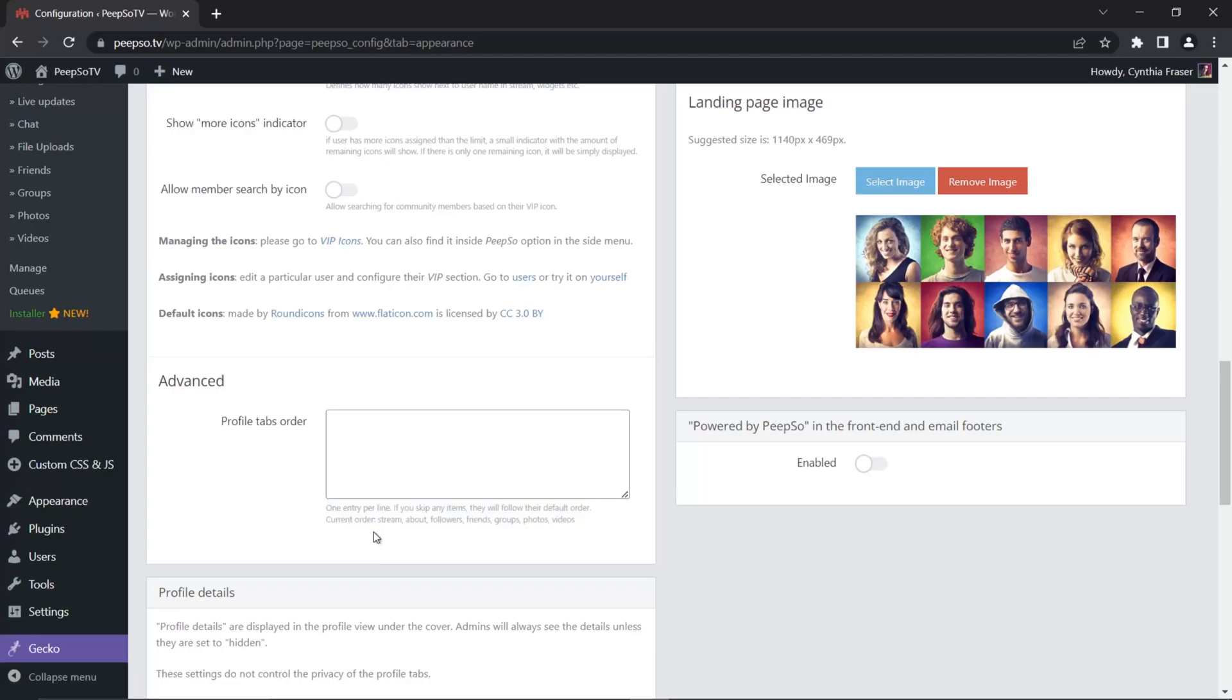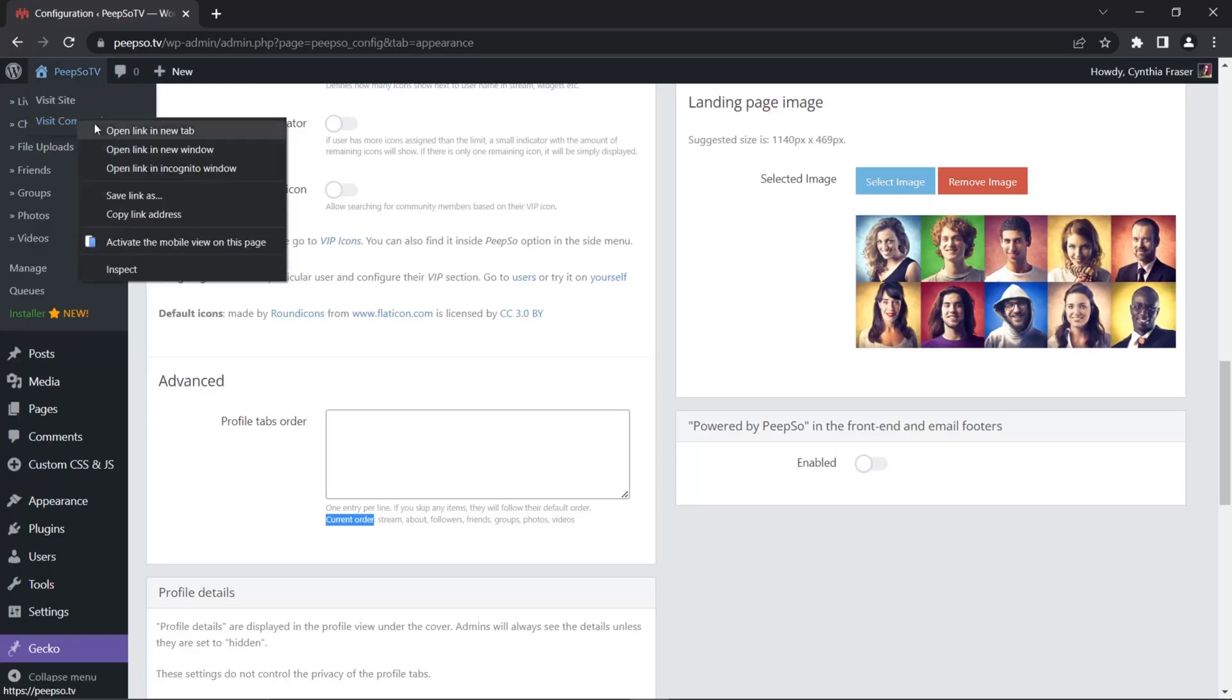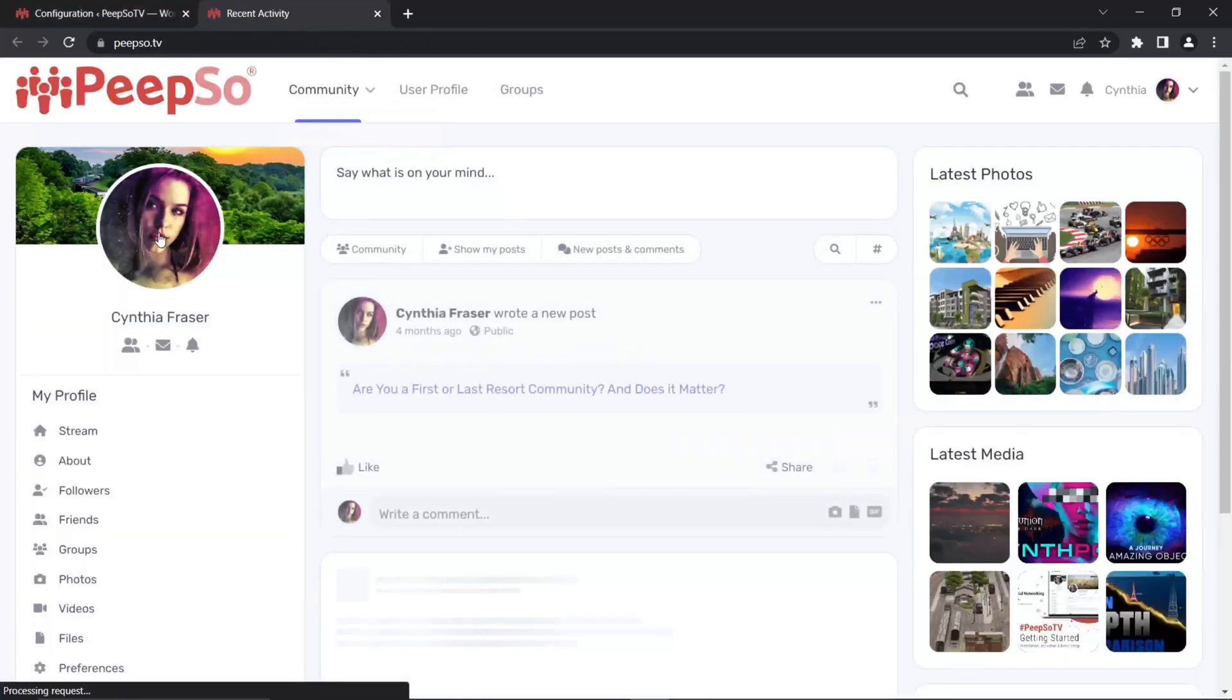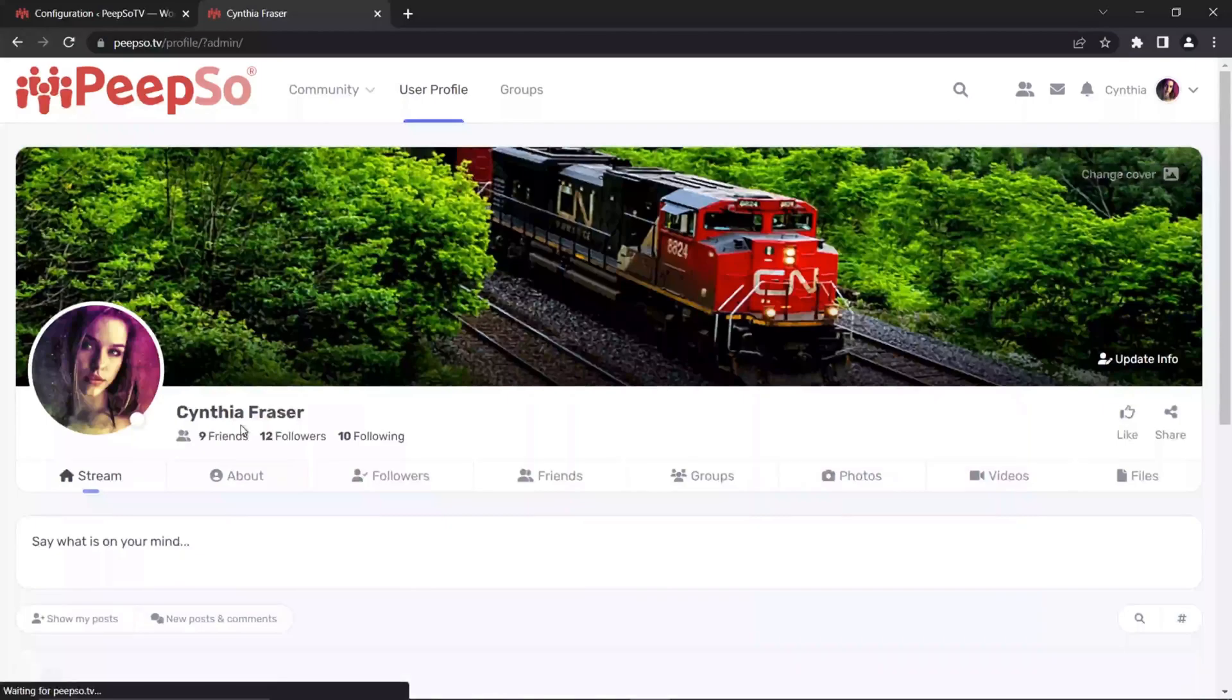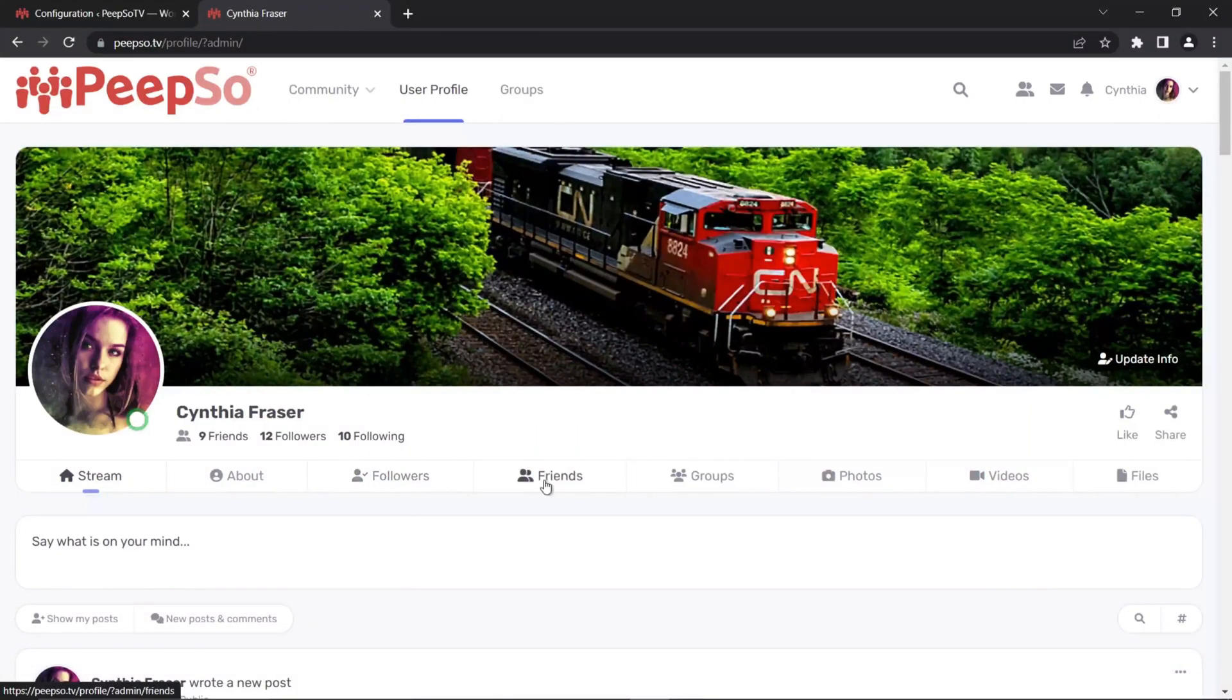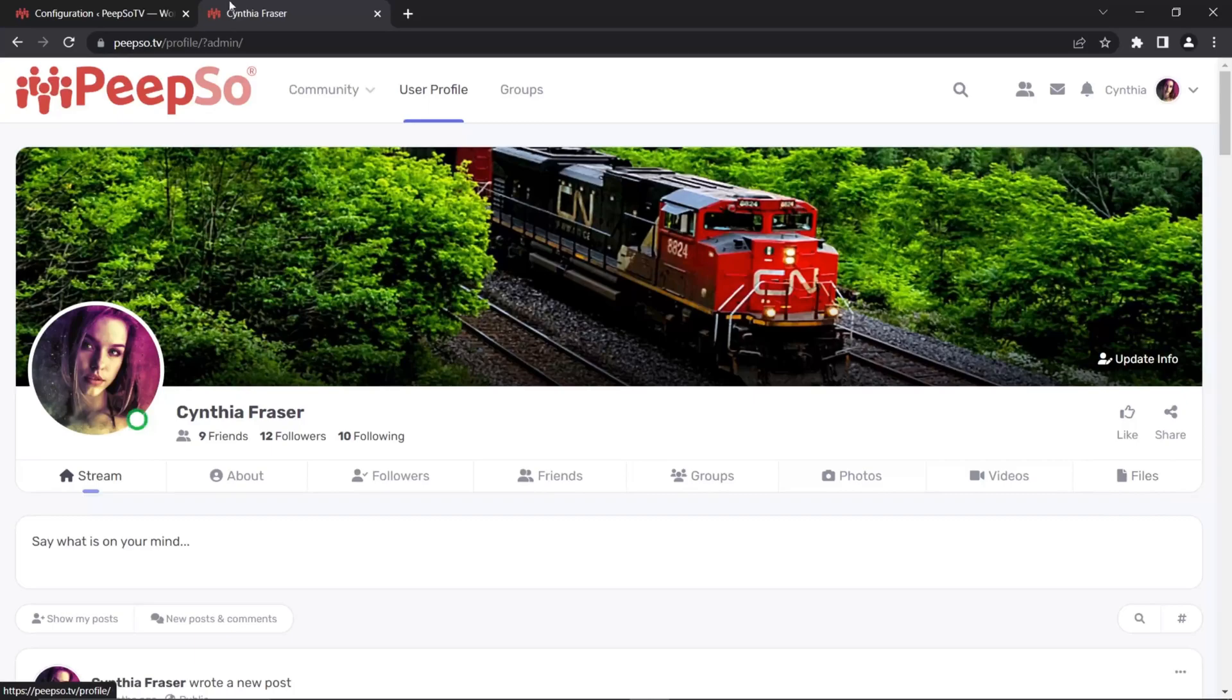Current order is actually a typo, and it will say default order is stream, about, followers, friends, groups, photos, and videos. And if we go to the profile page, let's quickly visit the profile, we can see this default order in effect. Stream, about, followers, friends, groups, photos, videos, and then comes files and everything else.